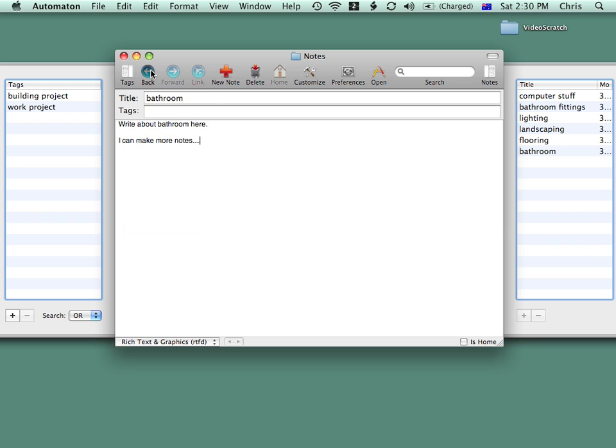As you can imagine, we can make complex collections of notes, all linked to one another, just like a website.